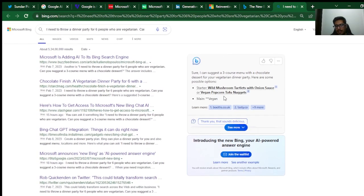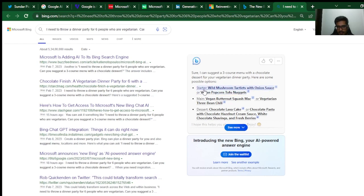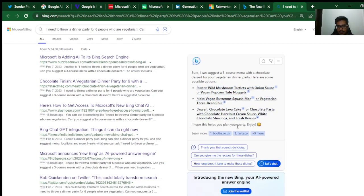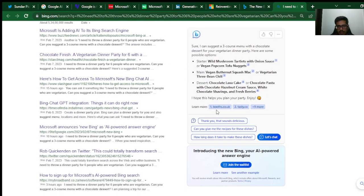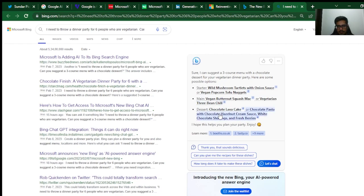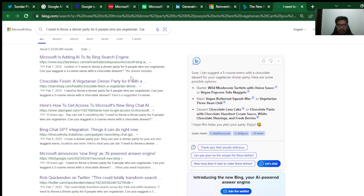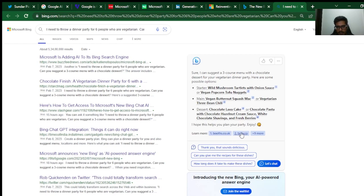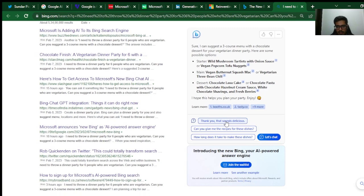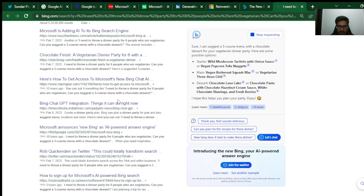You can see on the right side the entire response. Sure, I can suggest a three-course menu with chocolate dessert. It went ahead and created three major categories: it created a starter, a main course, and a dessert for me. This changes the game when you think of it from the perspective of search itself. Now I don't have to go into any of these results. The question itself is answered here. I was able to get the results here, and then it also gives me a bunch of sources that I can refer to. This also means it's also crawling the latest results from the internet.